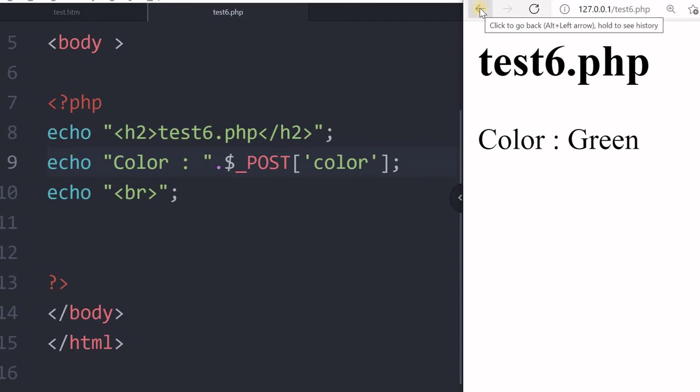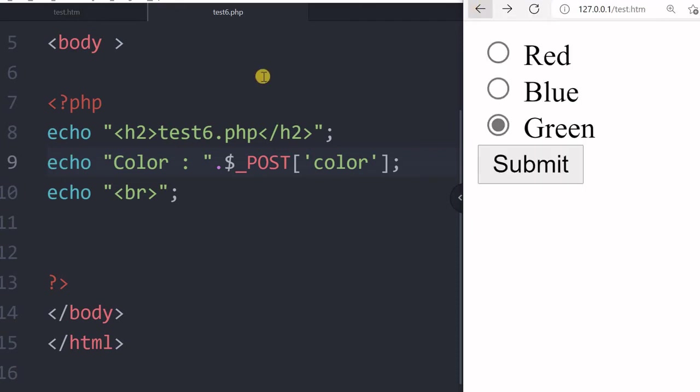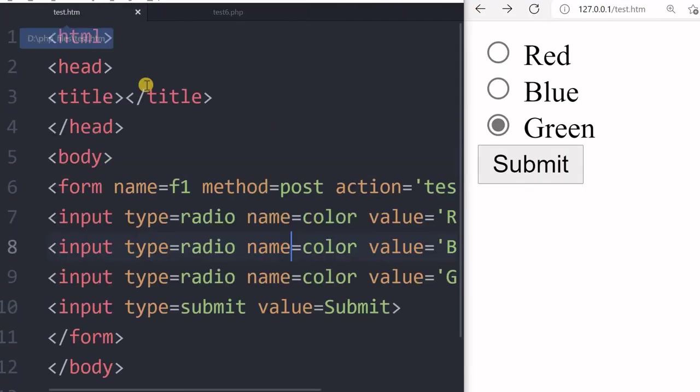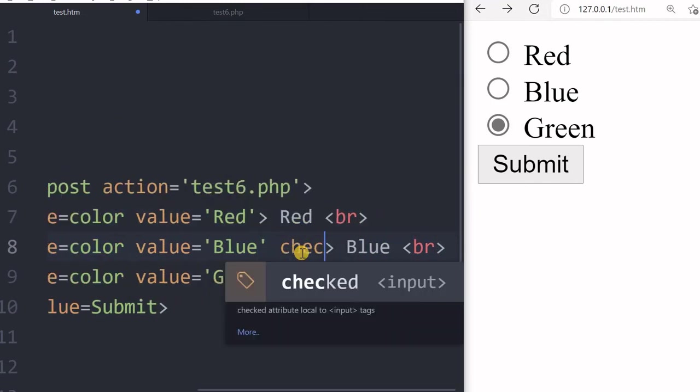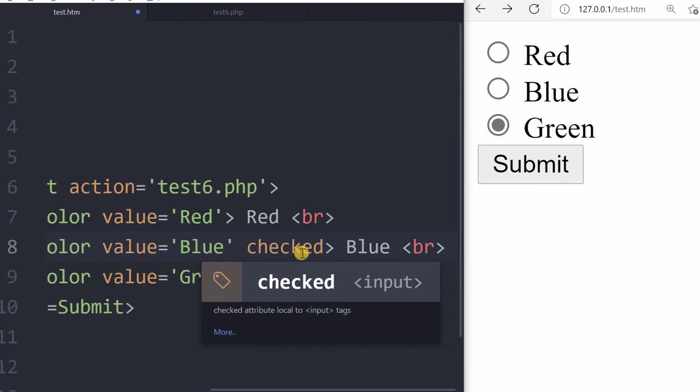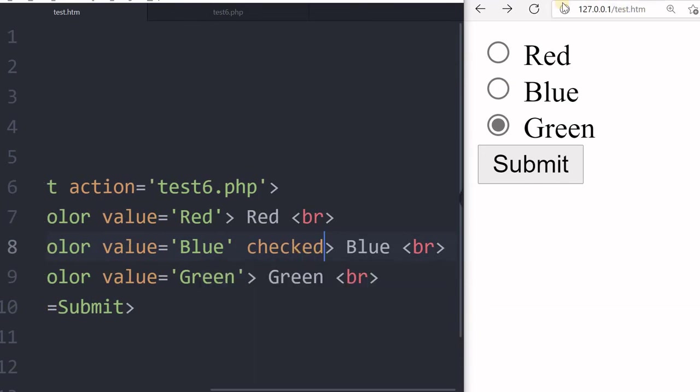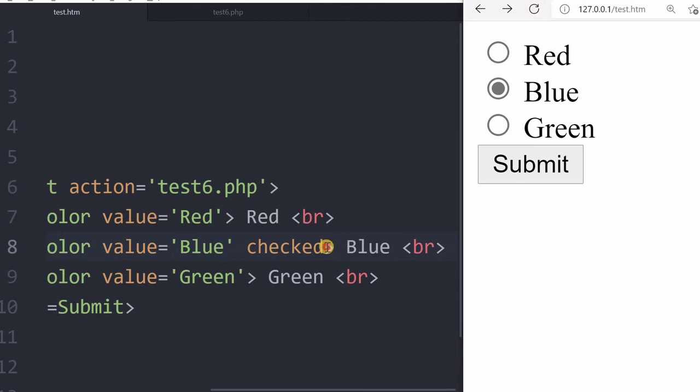Now let us come back to understand about few attributes there. Now suppose I want by default when the page loads this blue should be checked. So I can write checked here. Let us refresh this. So blue is checked. So once I submit it, it will go.